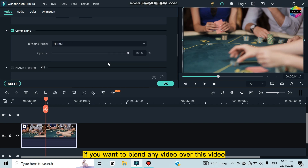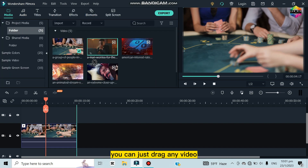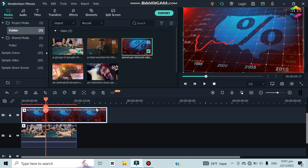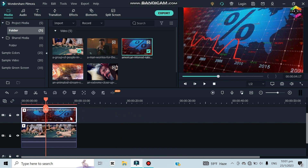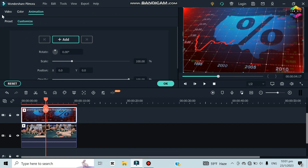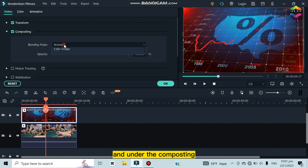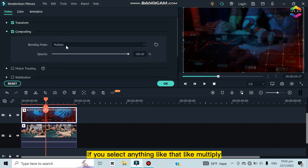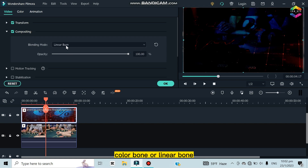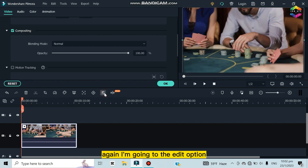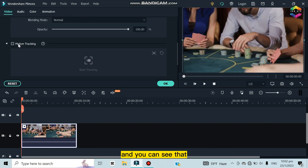The second option under Video is Compositing, which is very useful. If you want to blend one video over another, drag the second video onto a second timeline track, select it, go to the Video section, and under Compositing select a blending mode — like Multiply, Color Burn, or Linear Burn — and you can see how the video gets blended.